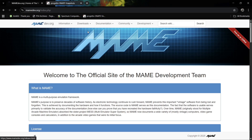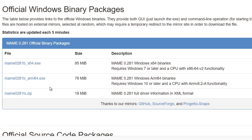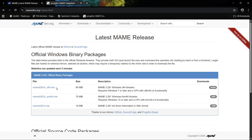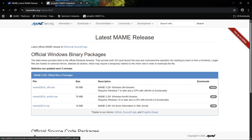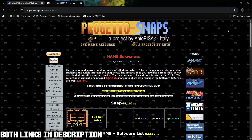Head over to the MAME website, go to downloads, go to the latest release, and you'll find three different downloads there. The one I'm using is MAME 0.281b underscore times 64 XC — just download that one. The next website I'll be using is for giving our games some artwork within the user interface; you'll be able to download those from there, but we'll go into that shortly.